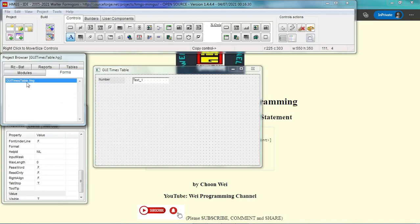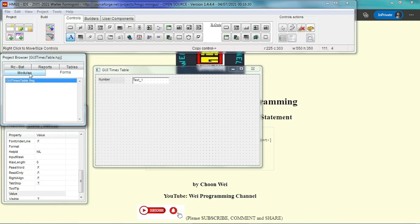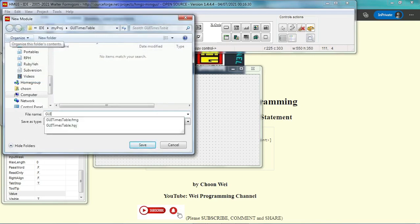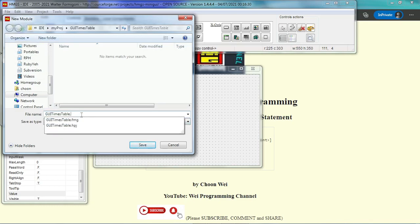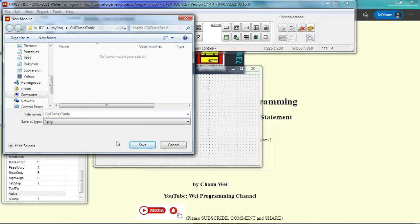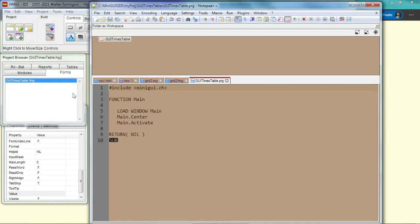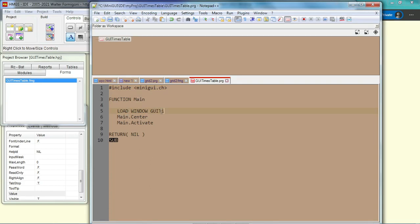As you can see, our form name is GUI times table dot fmg. Now, in order for the program to be executed, we need a module in prg form. So we add a new module and we give them the same name without the fmg extension, of course. This will be prg. Now a new file will be created. They will load windows main, but we have changed the name of the windows to GUI times table.